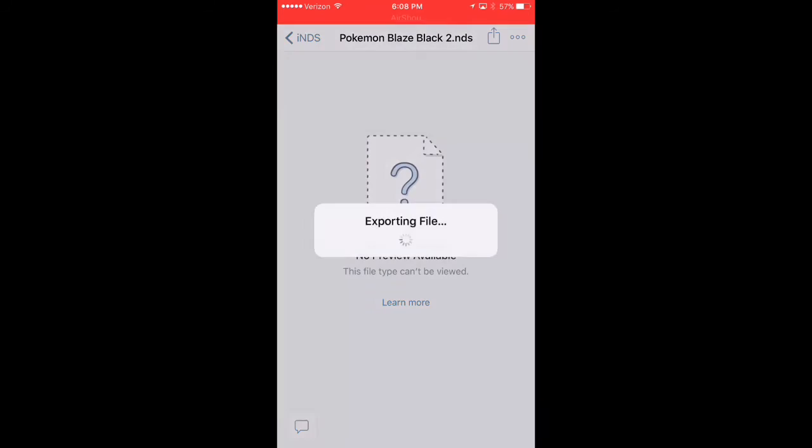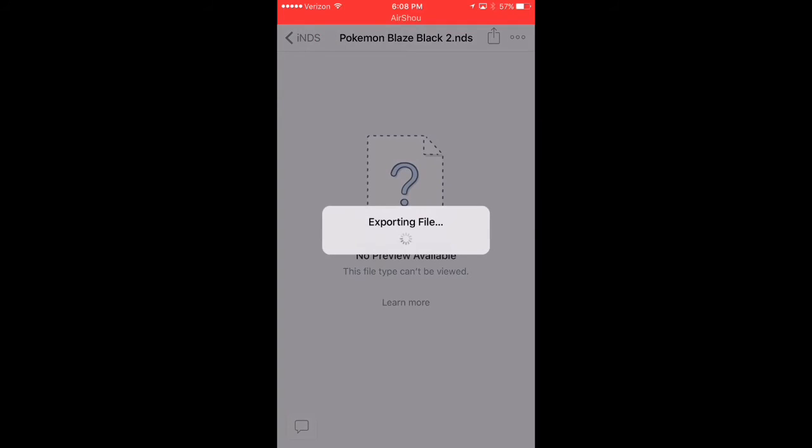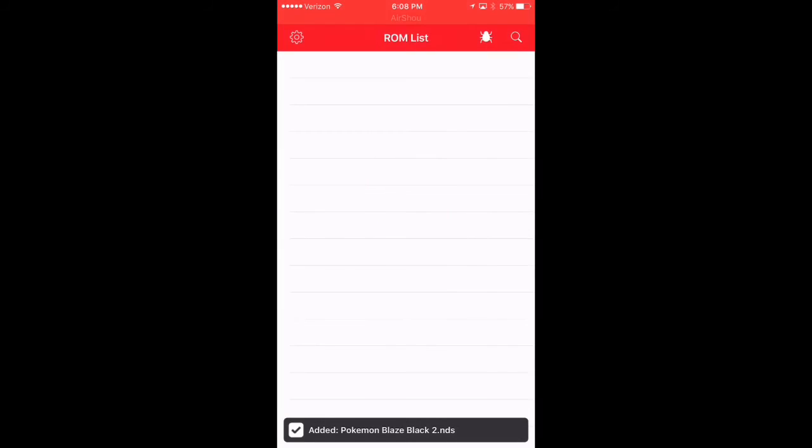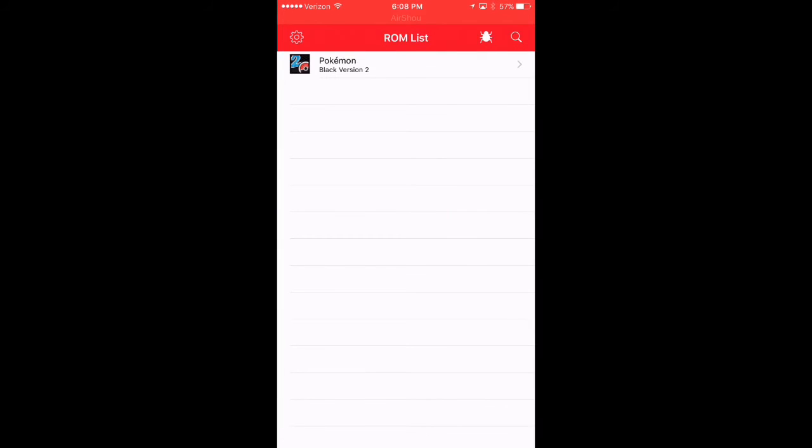I'm going to go ahead and open that one in the INDS. Give it a second. It might take a second to pop up, but I'll go ahead and export the file back to INDS. And there it goes. And I'll go ahead and you can play it. You can run it.